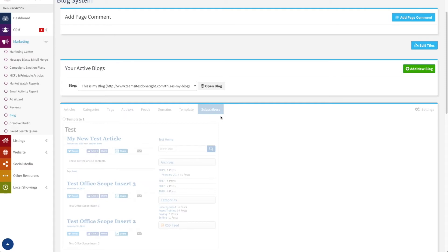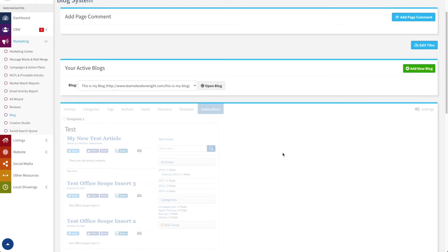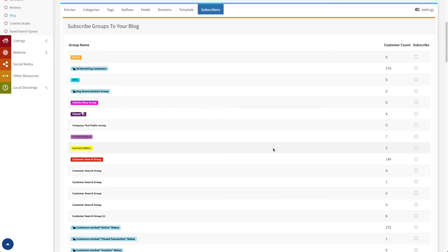The next tab we have here is subscribers. This one takes a minute to load — it's loading up all of my customer groups and the customer list. The reason it does that is to show me a way that I can subscribe full groups of customers to my blog from here.